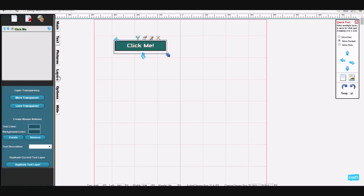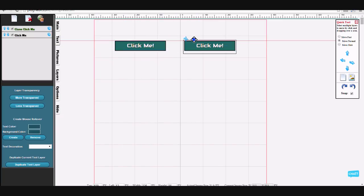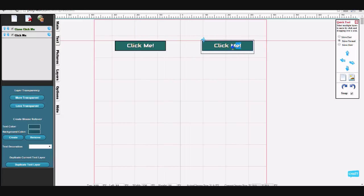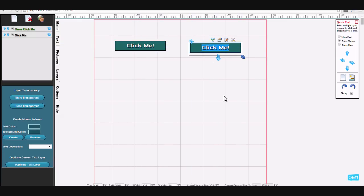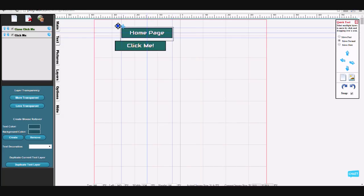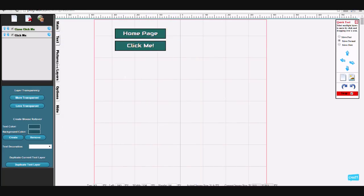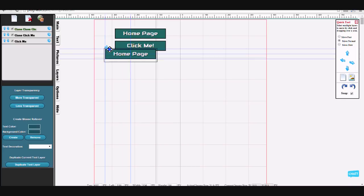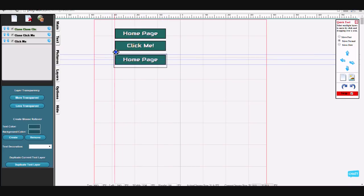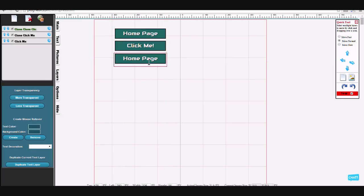First, I'm going to go to the layers palette. To duplicate a button, I'm going to duplicate the text layer and then change the text to 'home page', then duplicate again. And that's how you duplicate your buttons.